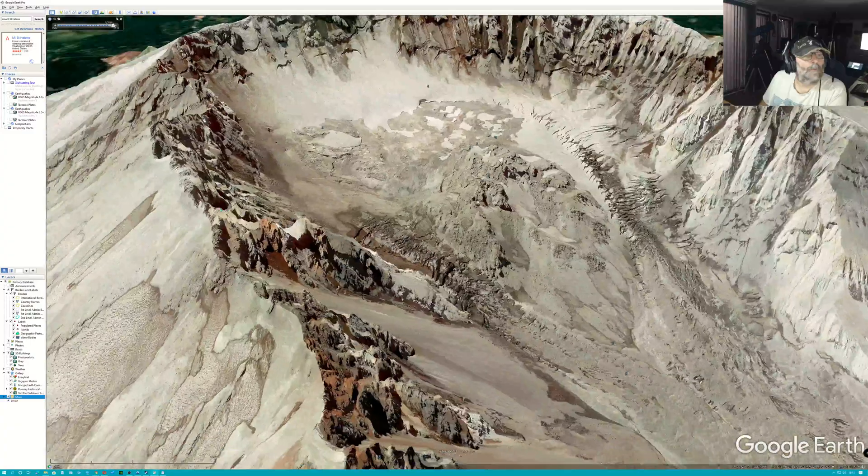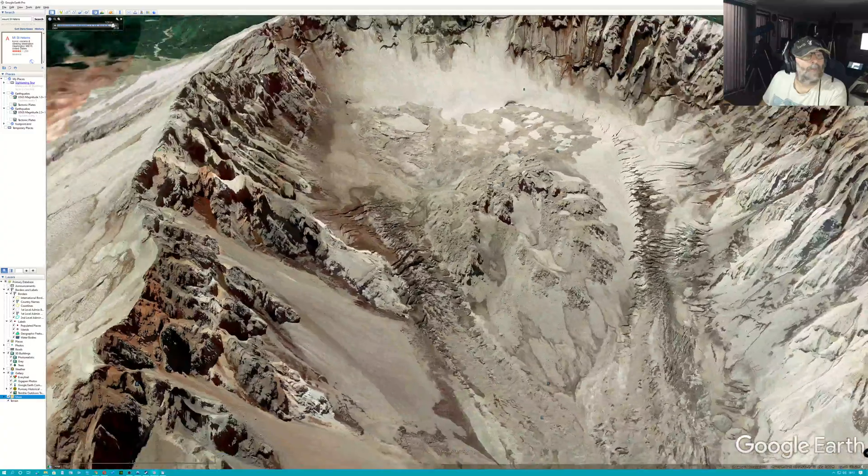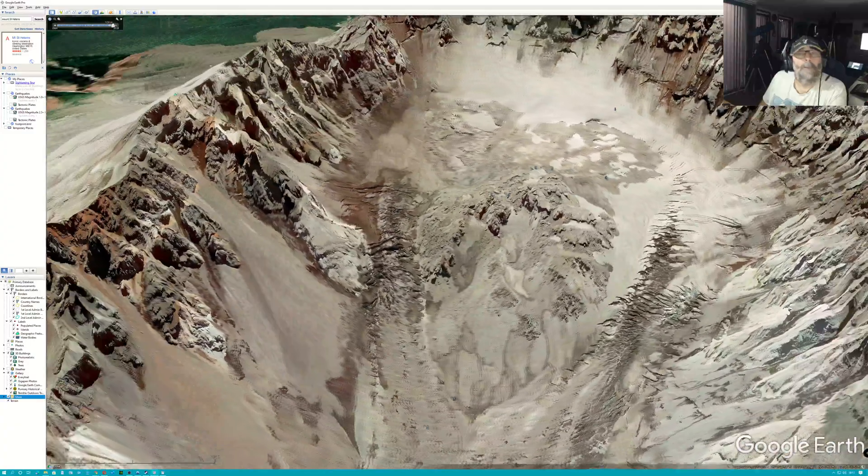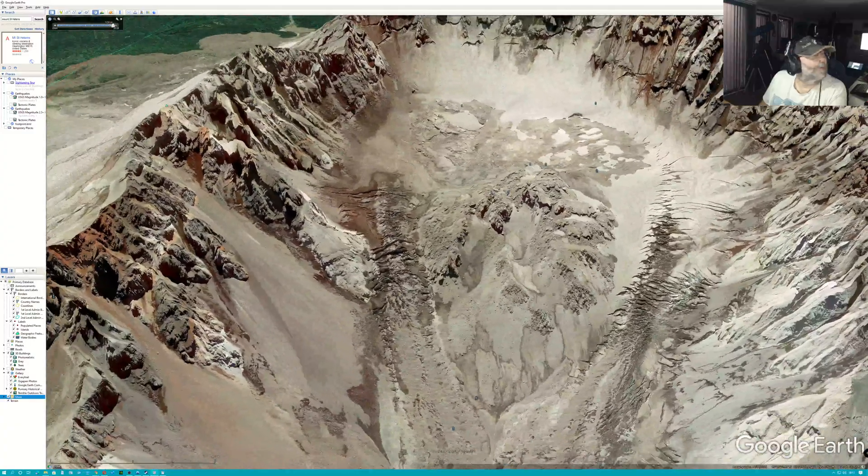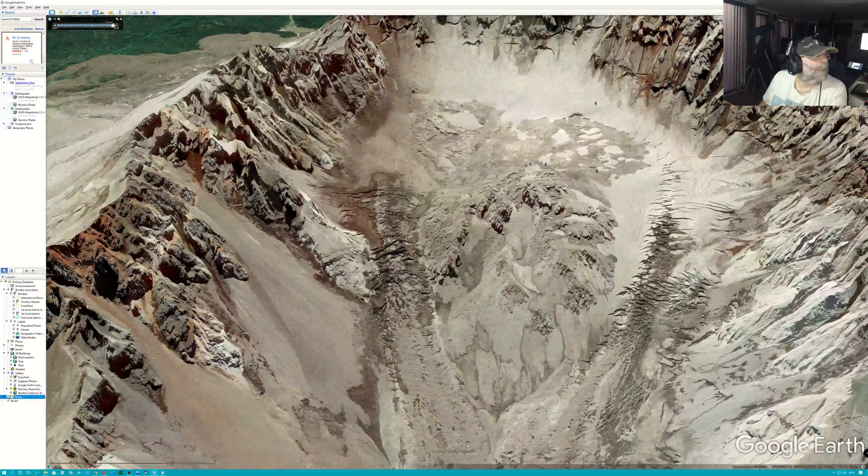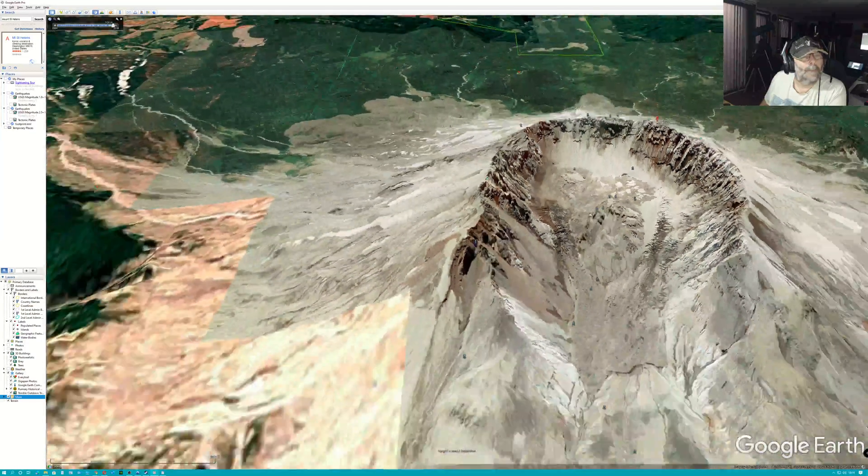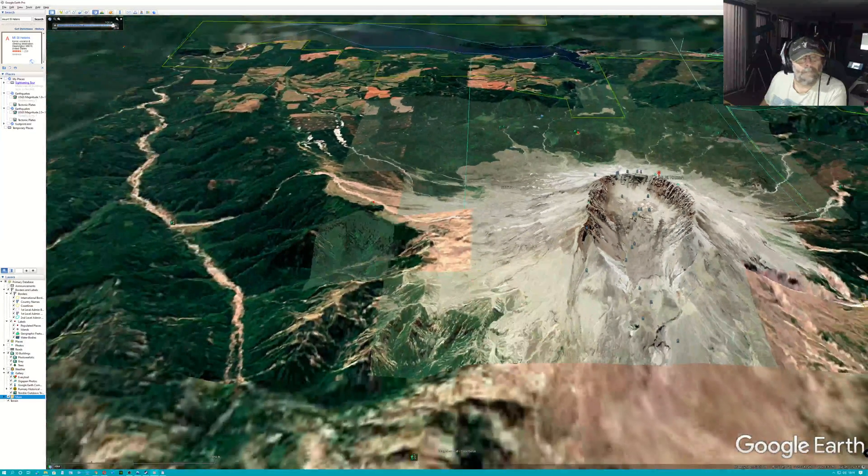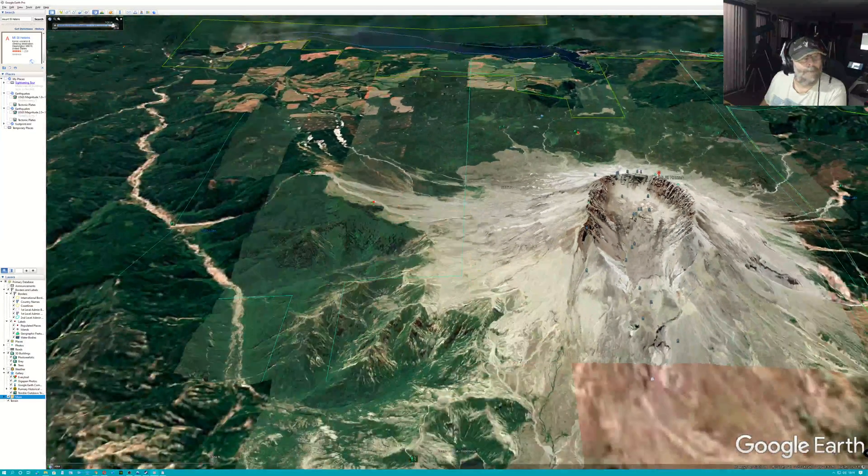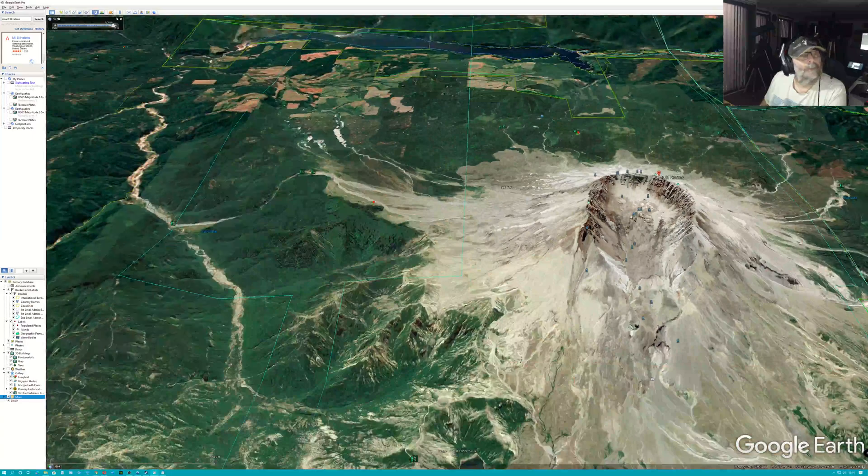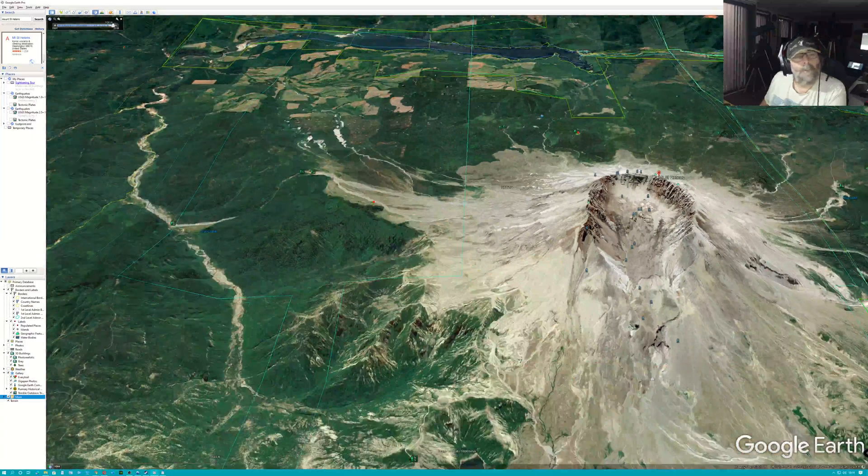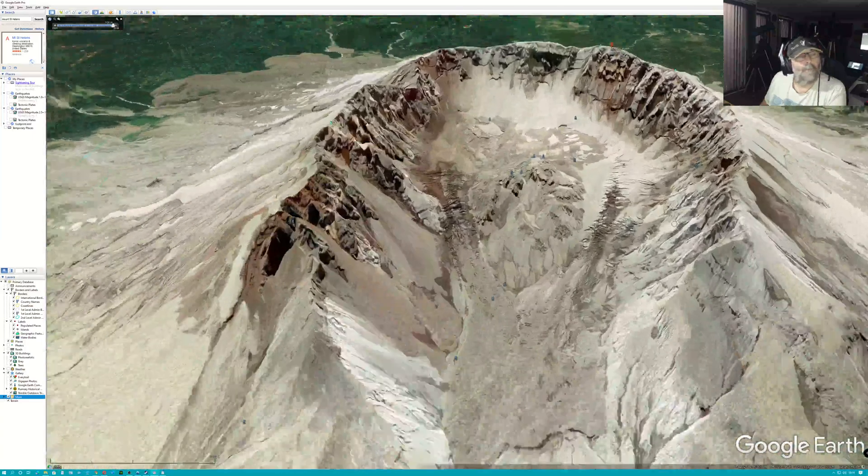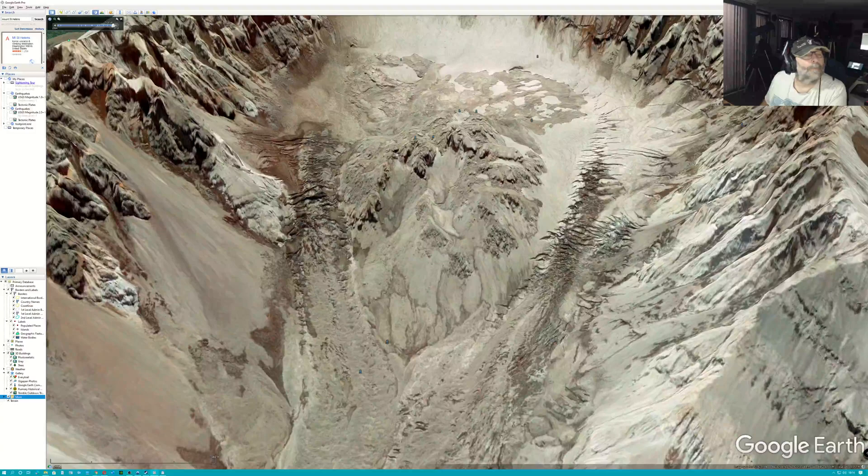It's a very nice 3D visualization of Mount St. Helens, and of course this is Google Earth.